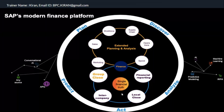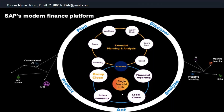Whenever people ask what the record-to-report process is, earlier it was different — but now it includes both financial reporting and group reporting as part of your finance system. This finance solution — whether financial reporting or group close — it is all about actuals.